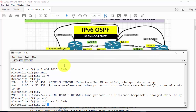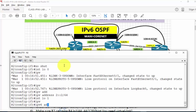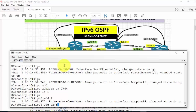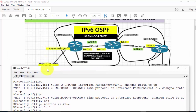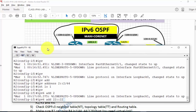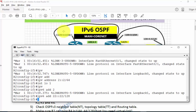Then interface loopback 1, IPv6 address 22::22. Some addresses use /64 bit mask, some use /128. We'll make loopback 1 as /128. You cannot have /24 as a mask — it should be /64 or /128.